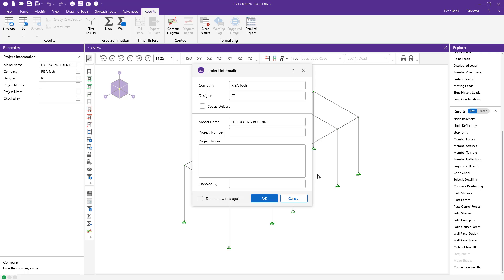We are usually modeling spread footings to support columns or point loads. There are two ways to enter or represent these columns or point loads. One is to use point loads in RISA Foundation standalone. The second is to use RISA's integration with our building model in RISA Floor or RISA 3D.